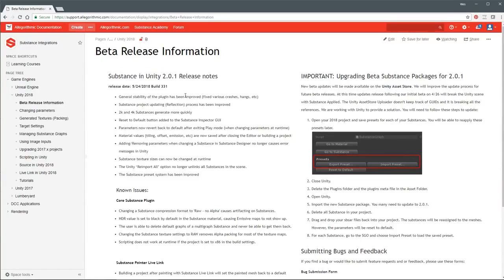So with our first update here - this was released on May 24th. Here's a couple of things you'll notice right off the bat: the 2k and 4k substances generate more quickly. That was some of the benefits.